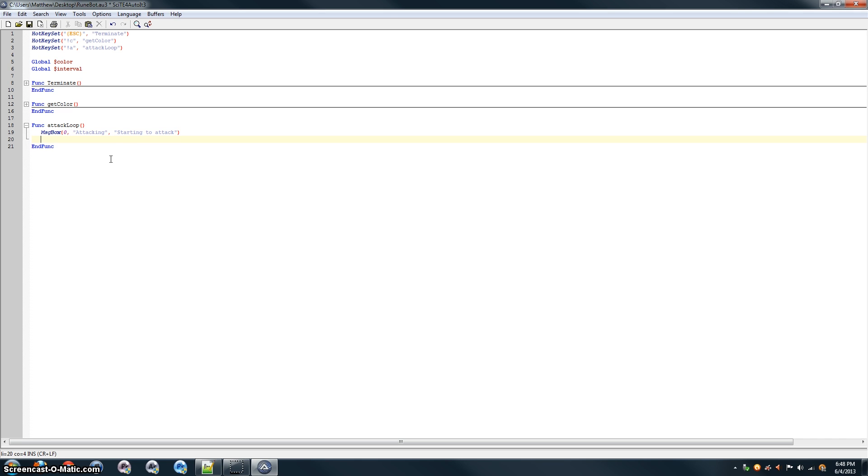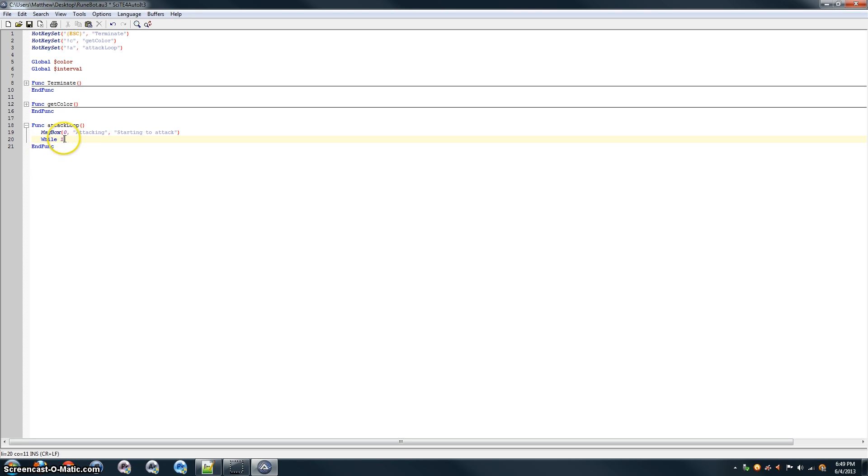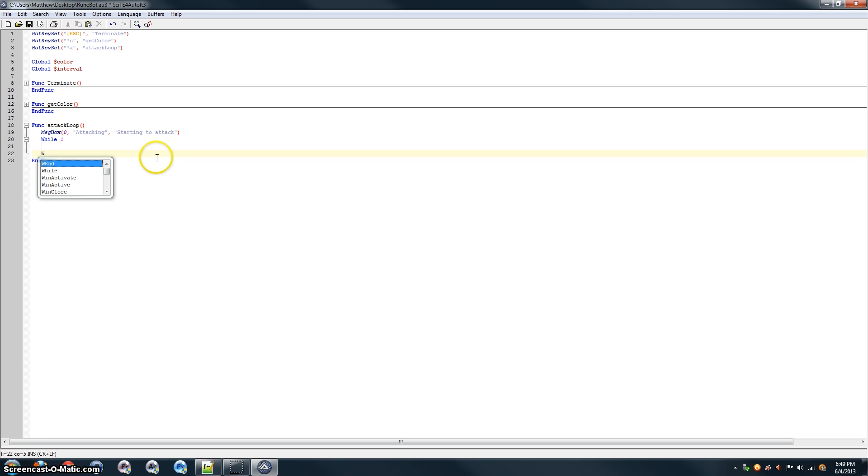All right, that should be good there. Now, we start our attack loop. So, we say while 1, which basically means while 1 is true. Now, 1 will always equal 1, so 1 will always be true. So, this will run until we terminate it by pressing escape. And then, we end with W-E-N-D. We end that while loop.